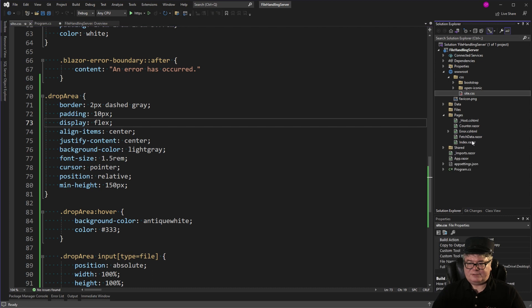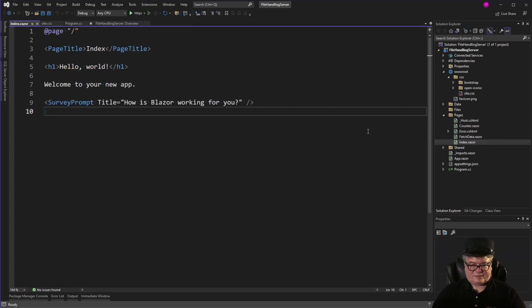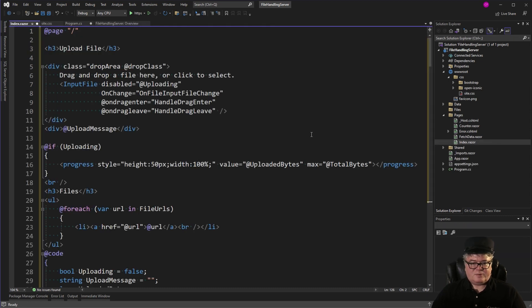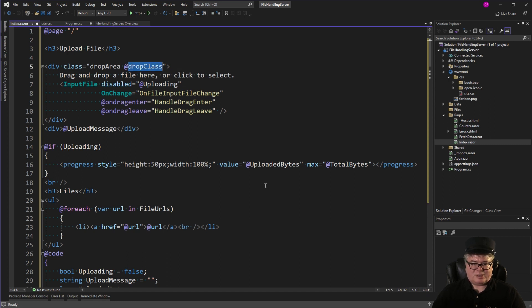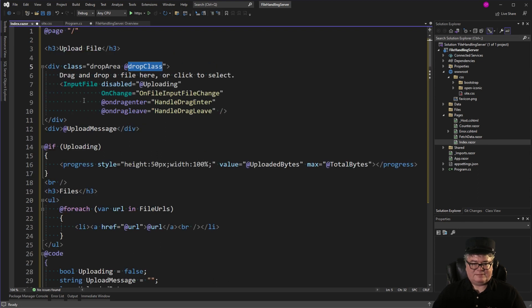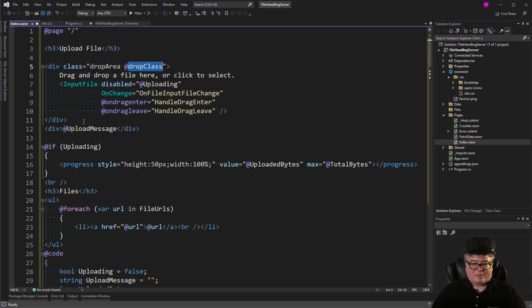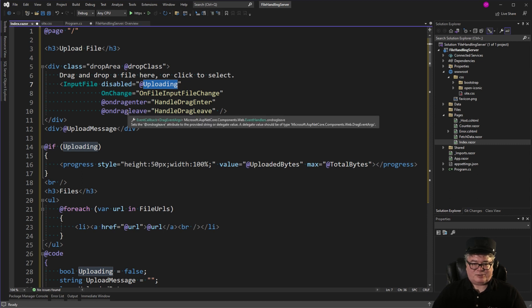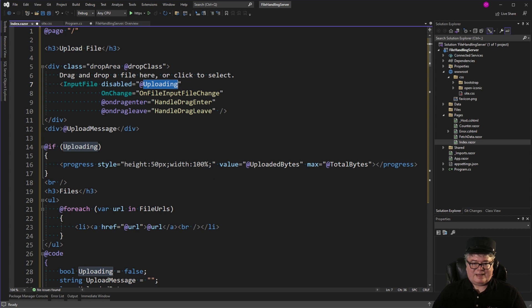Next, I'm going to take over the index page. So we're going to upload a file. I've got my div with the class drop area. And I also have this variable drop class. So I can switch the class dynamically when I enter and leave. Then I have my input file. This is basically a Blazor file input component. And I can disable it based on a Boolean uploading. And I'm handling on drag enter and on drag leave to change that class. And then my on file input change handles when it changes.